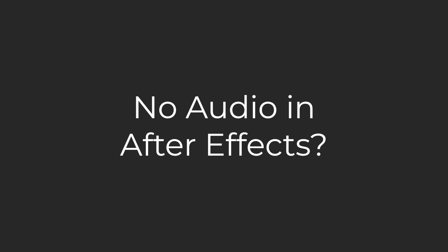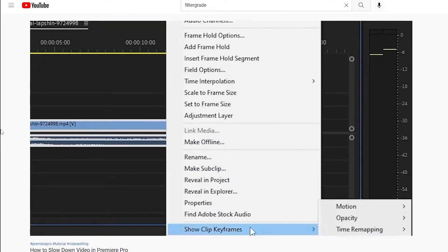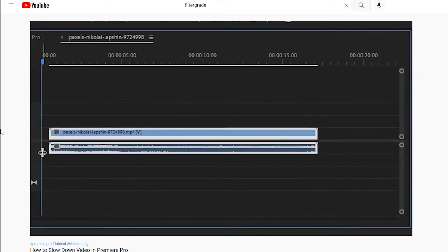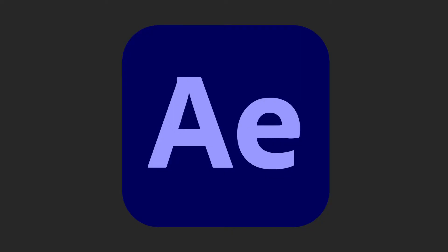First of all, as a sanity check, make sure that other programs on your computer are outputting audio. Watch a FilterGrade YouTube video for example. Once you rule out any issues with your computer itself, you can move on to troubleshooting After Effects.